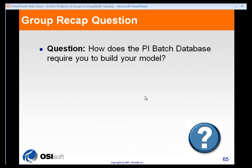Now, how does the PI batch database require you to build your model if you're following an S88 standard? As we'll learn a little bit later in the class, it really doesn't require a specific model. The PI batch database can be configured to follow a physical model, a procedural model, or any type of organizational structure that you want to create.